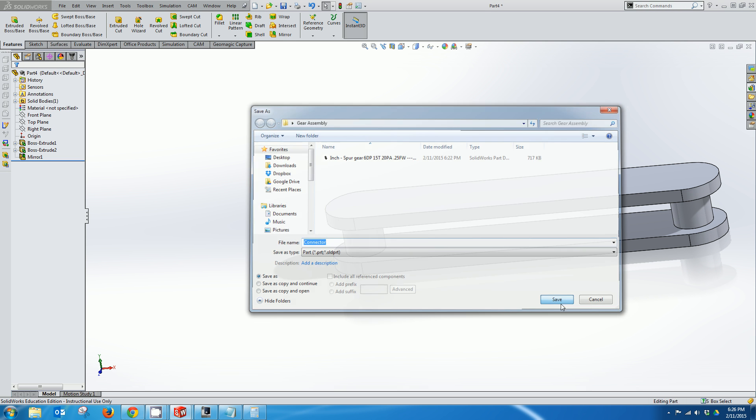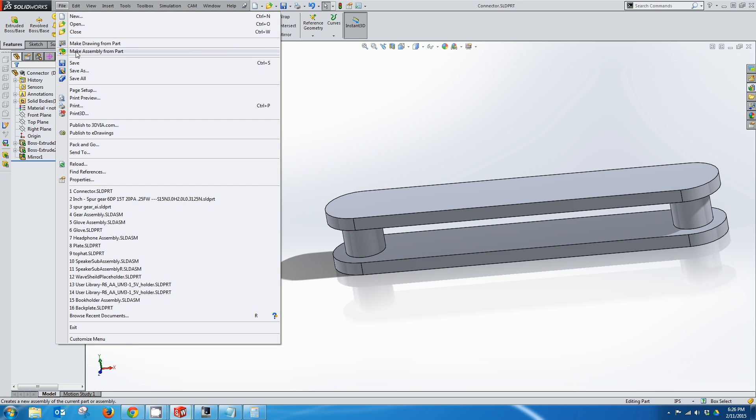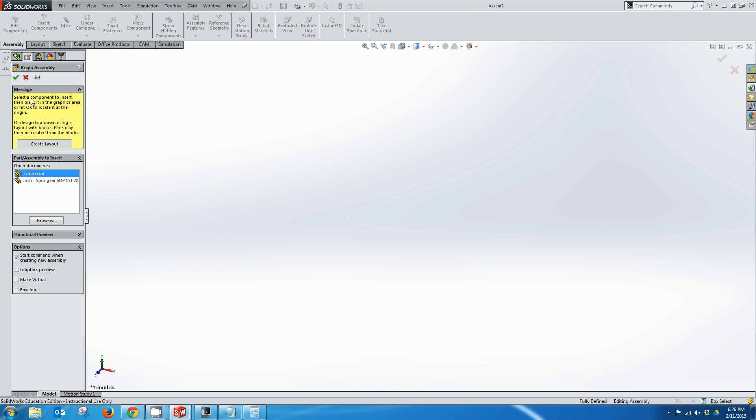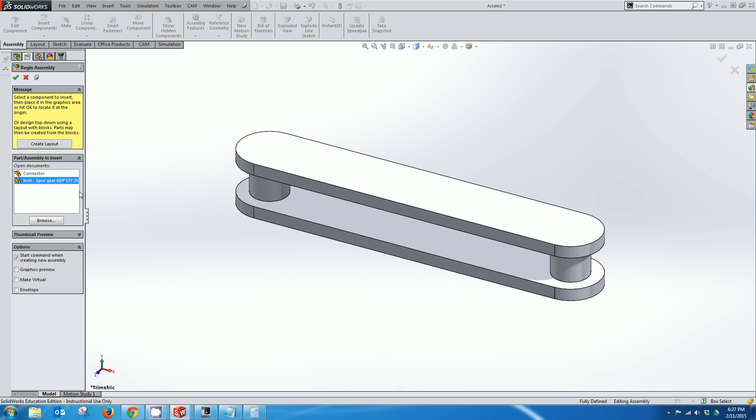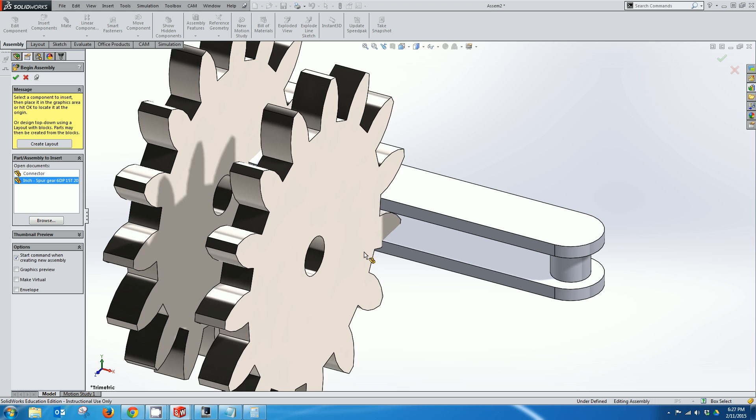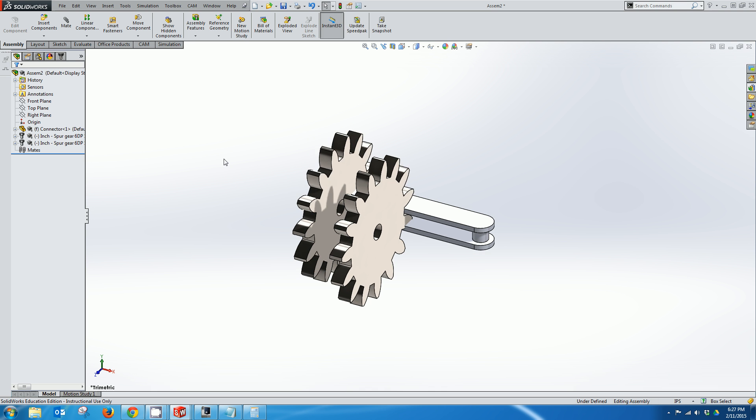From here I'm going to create an assembly from this part. And I'll click this little thumbtack here to keep it visible because I'm going to add a couple parts. So first thing I'm going to add is my connector. And then I'm going to add two of the gears. And then I can click the check.